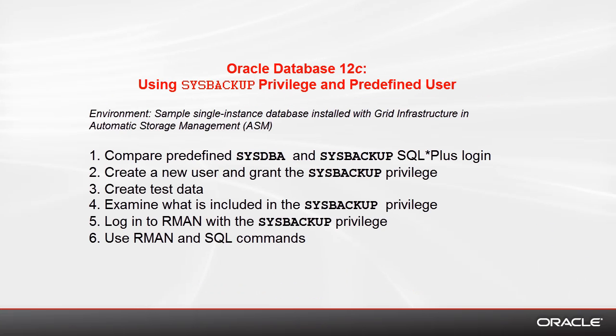This demonstration shows you how to use the predefined sysbackup privilege and user. Oracle provides them first in Release 12.1 to facilitate the separation of database administration duties.